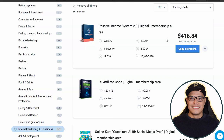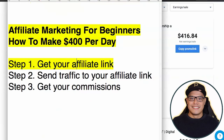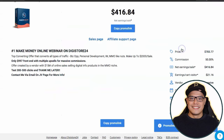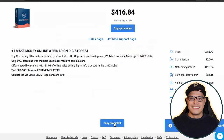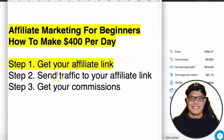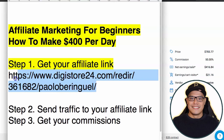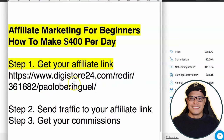So if you make one sale per day you can make $400, and if you make two sales you make $800. To get your affiliate link, click on 'copy promo link' and it will say the promo link has been copied. That is the exact link you will be promoting.